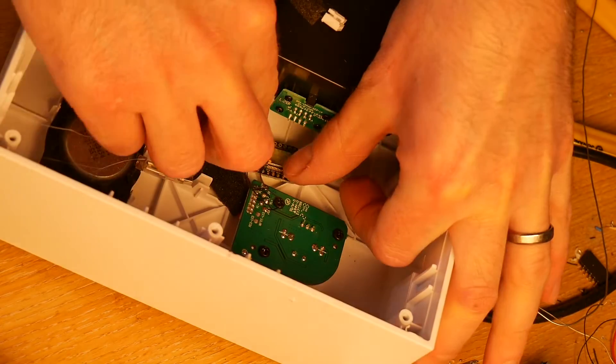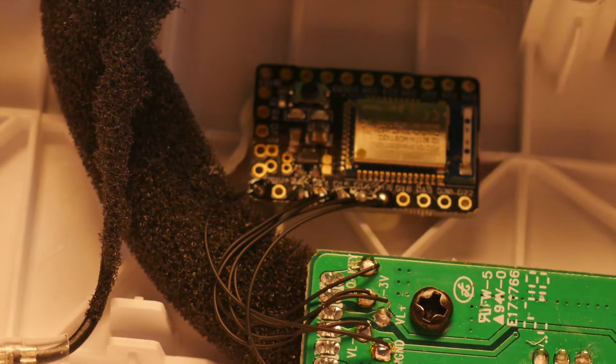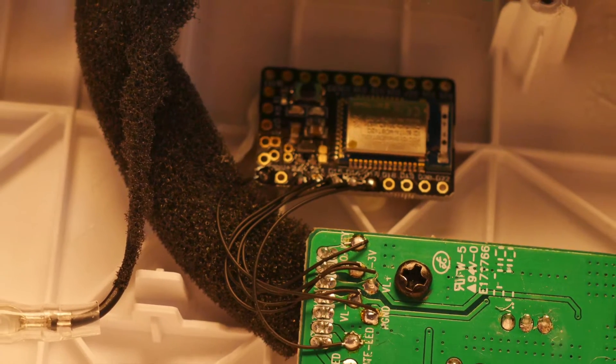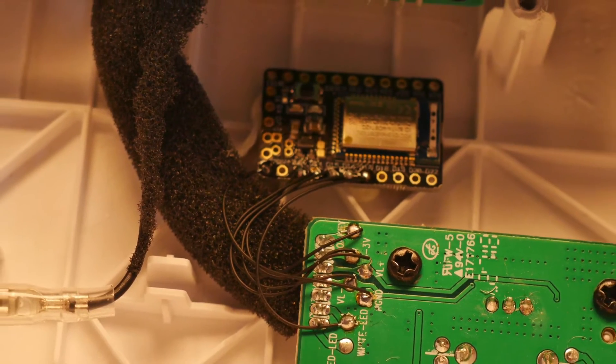After adding a bit of hot glue to hold everything securely in place we're ready to put it back together and try it out.